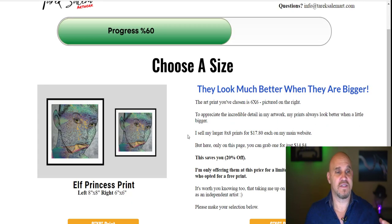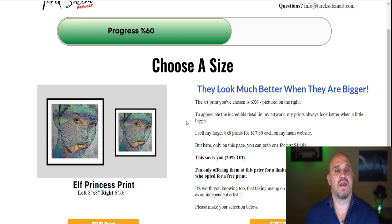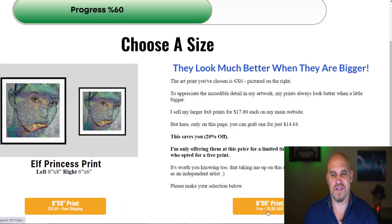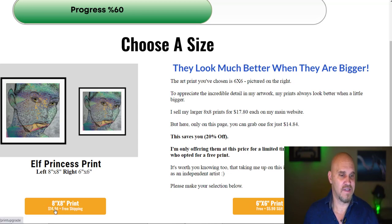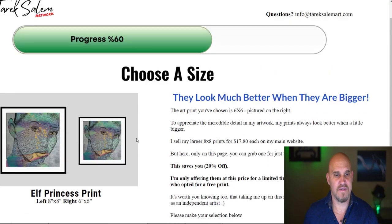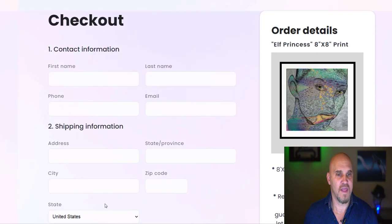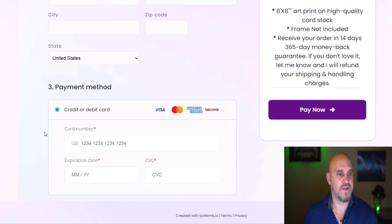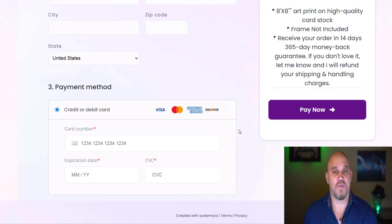This upgrade page is not the built-in upgrade page that System.io offers - it's just another page I created that gives the customer an option to upgrade. They can choose a 6x6 print or upgrade to an 8x8 for $14.95, and once they choose that, it takes them to the order page. This is the whole funnel, and you can see the credit card is set up. I disabled the PayPal option so I can show you how to set that up.